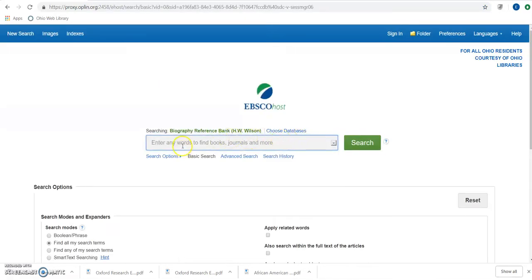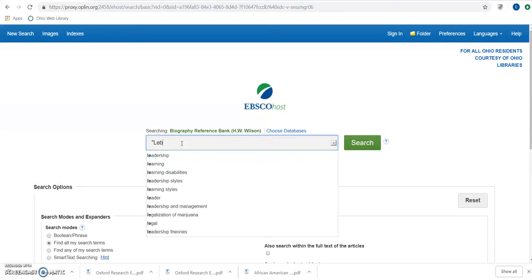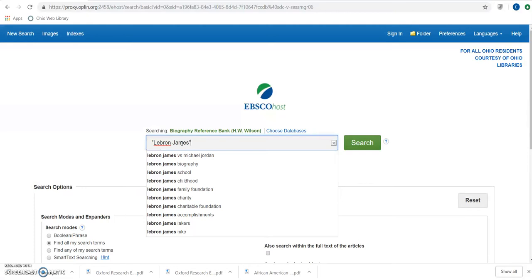From this home page, the easiest thing to do is just type in the person you're looking for. I would recommend using quotation marks if you know how to spell the person's name. That way, it's looking for a phrase — both words combined to create that person's name rather than each separately, which could give you some funky results. So we're going to search for LeBron James here.